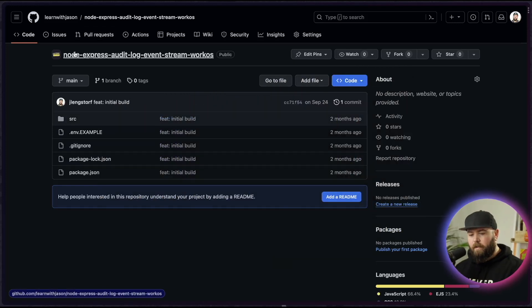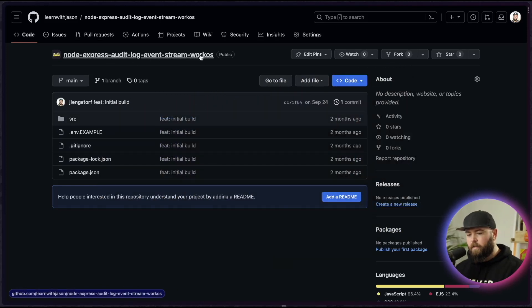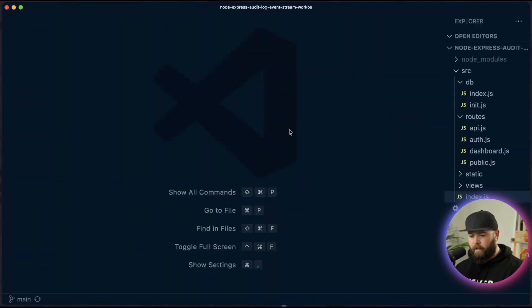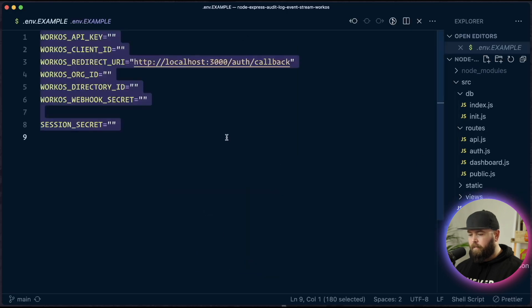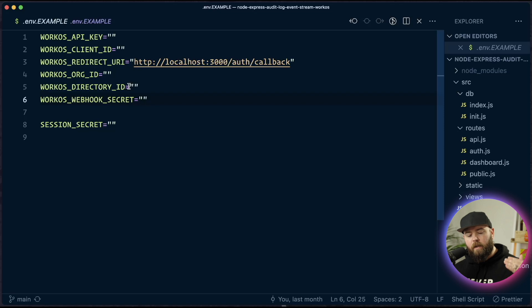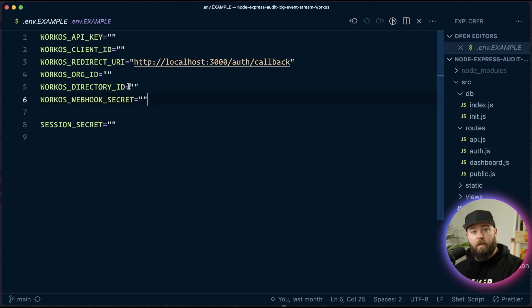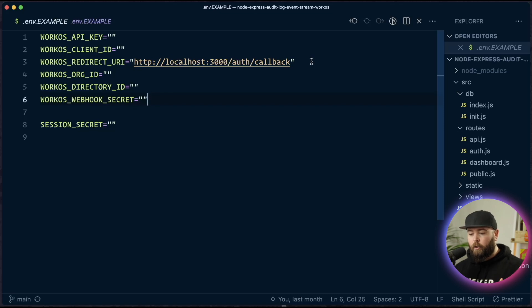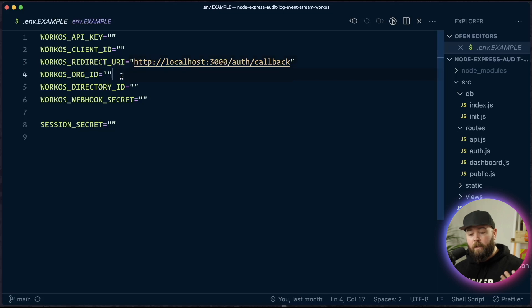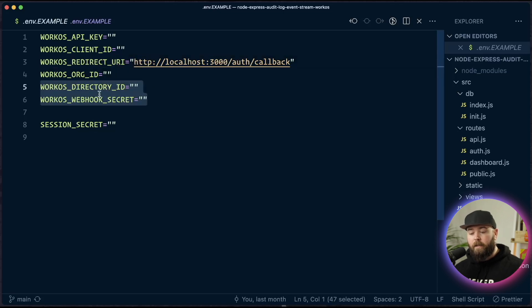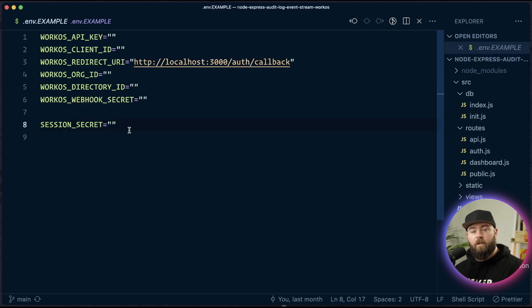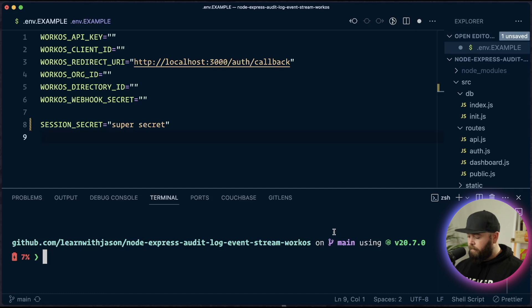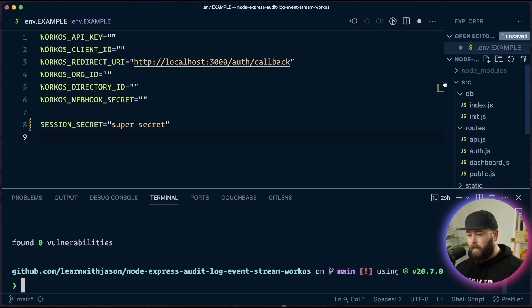Our first step is to get this Node Express audit log event stream WorkOS repo cloned down from learnwithjason.org. I have done that here, and inside, we are going to set up our environment variables. If you worked through my previous videos on SSO and SCIM, these will already be set, and you can just start from the end of the SCIM video to continue building here. If you haven't gotten these before, you're going to set up a WorkOS account, get the API key and the client ID out of your WorkOS settings. The redirect URL should be set to this for this app. Your org ID is whatever org you create, and then if you set up SCIM, you're going to need this directory ID and webhook secret, and then the session secret is anything you want. Once you've got those set, you are going to make sure you've NPM installed everything, and once you've got your dependencies installed, we can start this thing up.